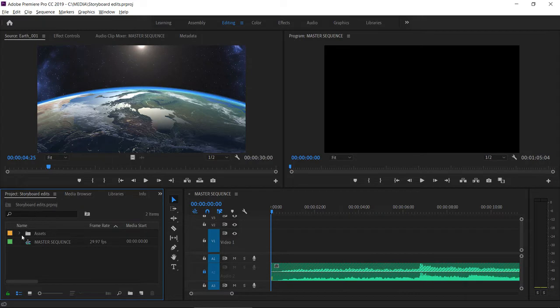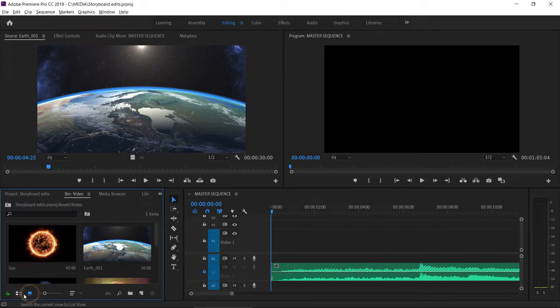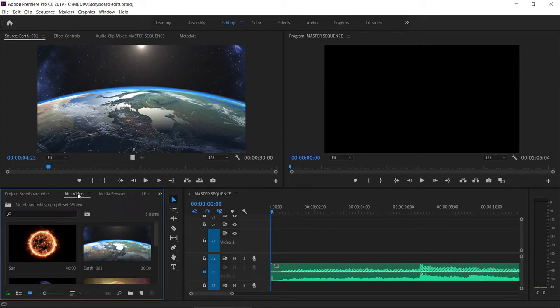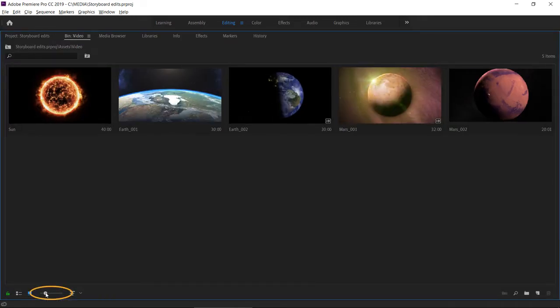I'm going to double click on this video bin to open it up and I'm making sure I'm in icon view. Let's maximize the bin by double clicking on the panel name and I'm going to increase the size of these thumbnails just a little.